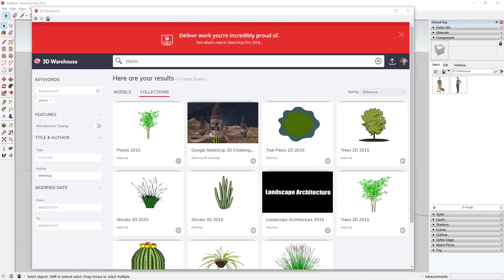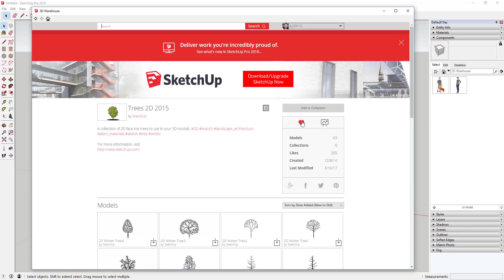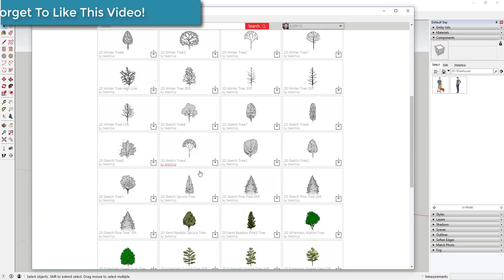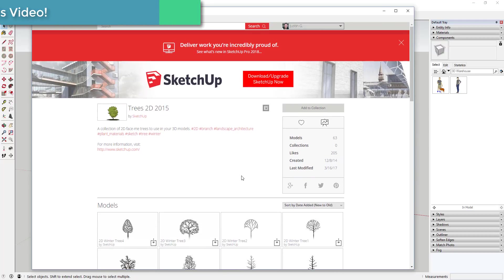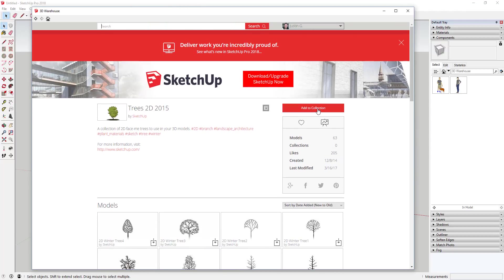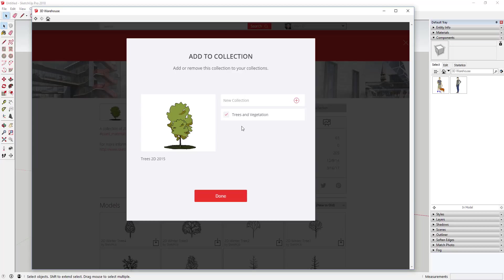Since we're here, there were two tips I wanted to share for working in the 3D Warehouse. The first tip is to save things you like to your collections, or like them. So for example, let's say I like this 'Trees 2D 2015' collection by SketchUp. You can create your own collection of things — I have a collection of different plants that I use over and over again and just want to find easily.